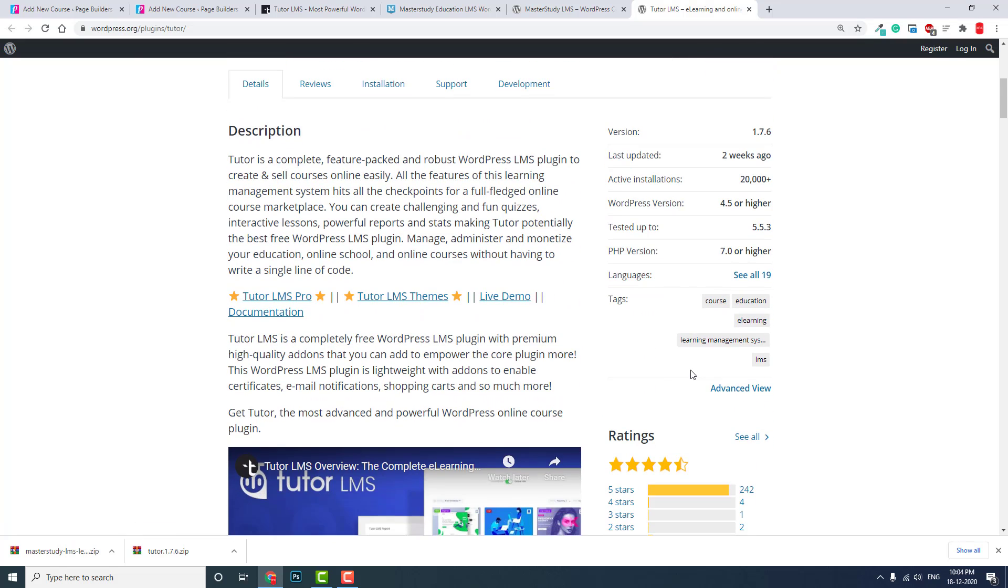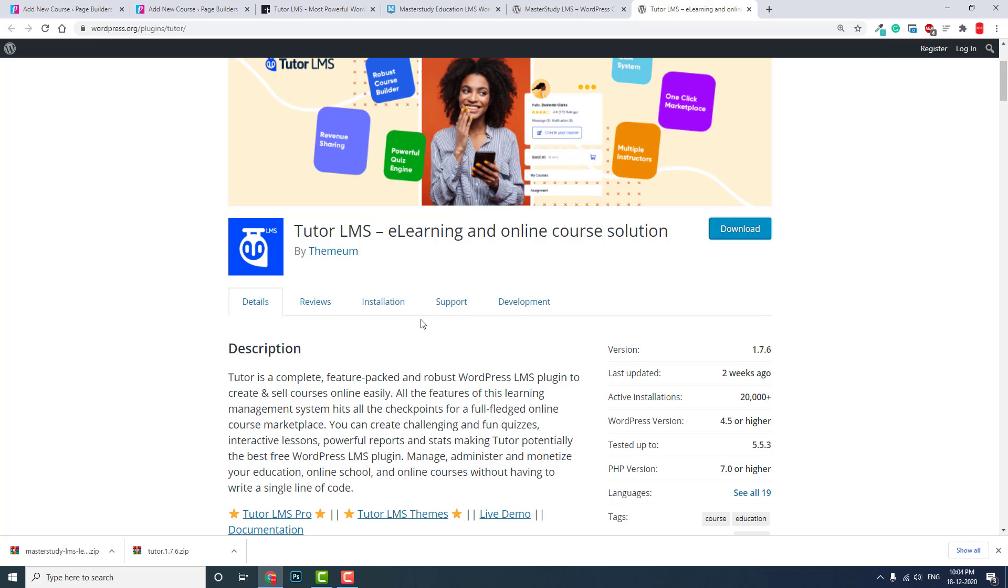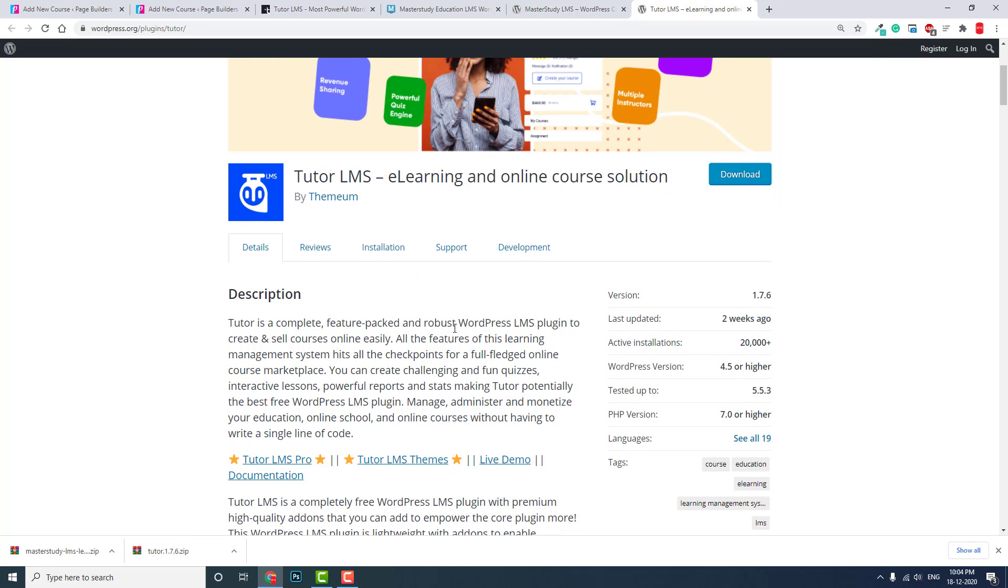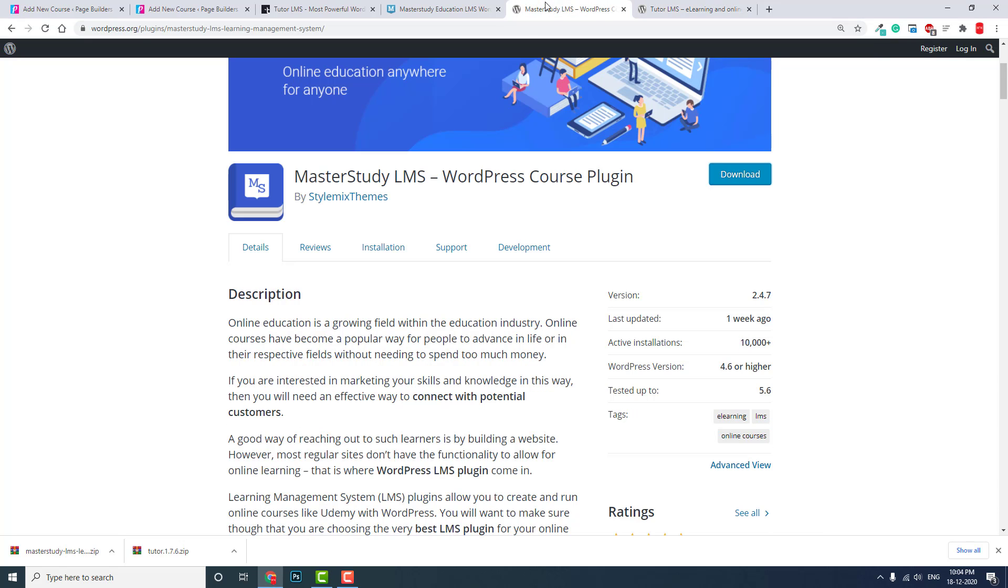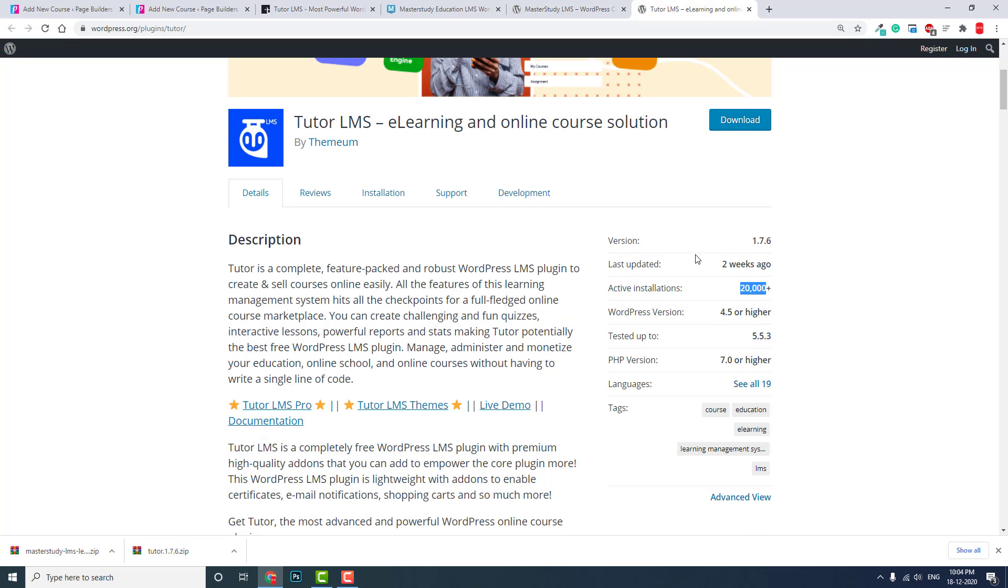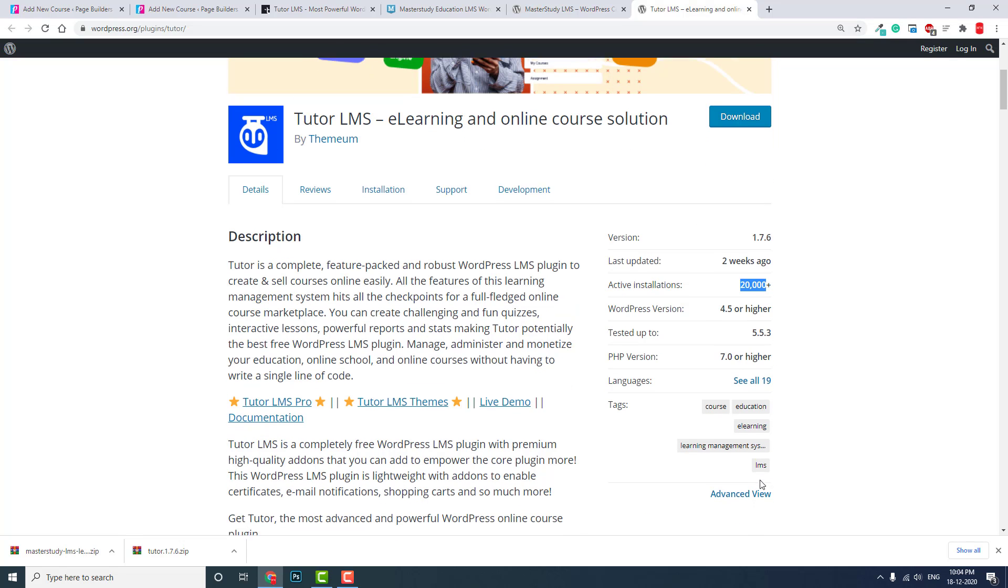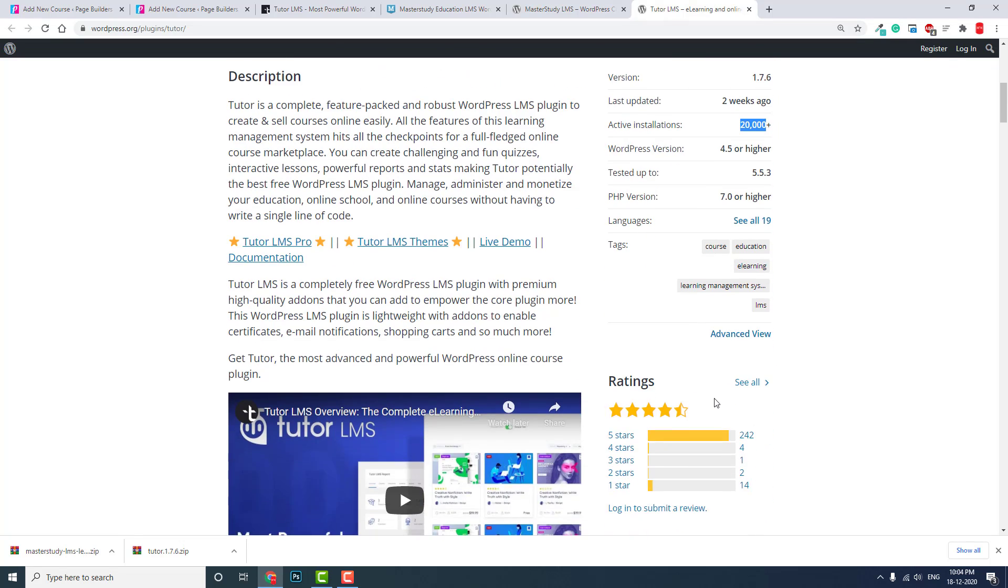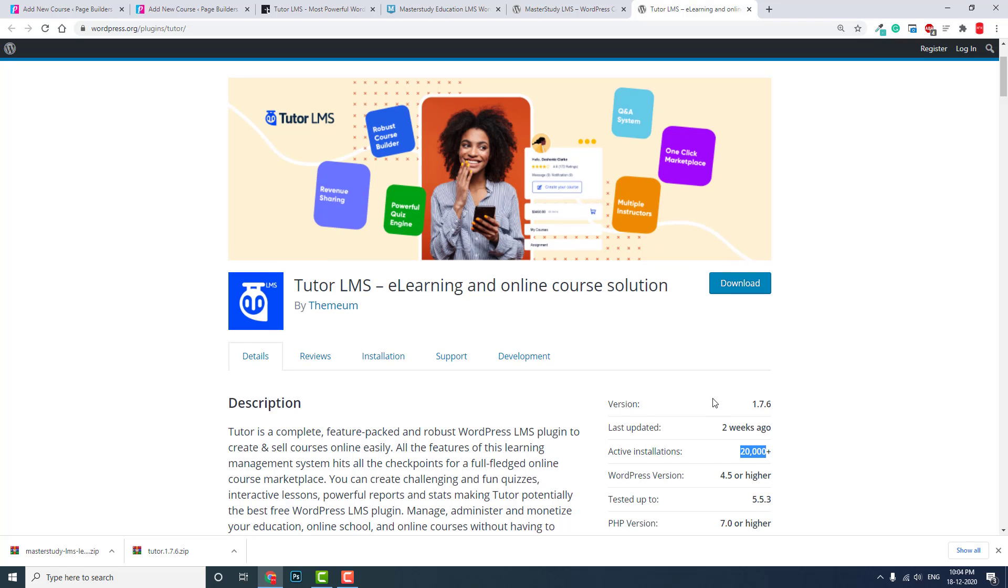Let's look at the number of installations. This is 20,000 plus installations, and MasterStudy is only 10,000 plus, so Tutor LMS has more installations. If you compare using the number of installations or review ratings, your best choice is Tutor LMS.